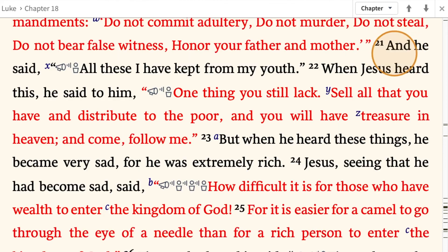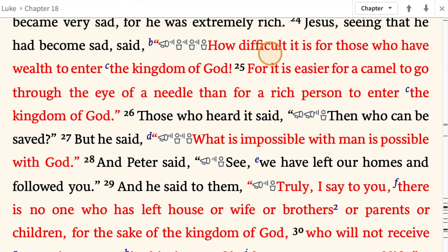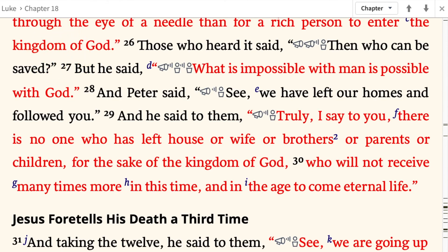When Jesus heard this, he said to him, 'One thing you still lack. Sell all that you have and distribute to the poor, and you will have treasure in heaven. And come, follow me.' But when he heard these things, he became very sad, for he was extremely rich. Jesus, seeing that he had become sad, said, 'How difficult it is for those who have wealth to enter the kingdom of God. For it is easier for a camel to go through the eye of a needle than for a rich person to enter the kingdom of God.' Those who heard it said, 'Then who can be saved?' But he said, 'What is impossible with man is possible with God.'